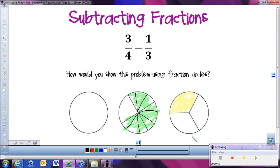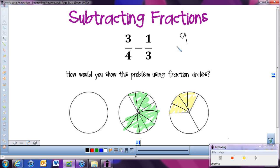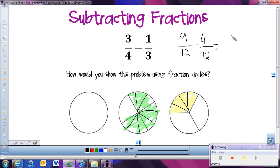If we're using fraction circles, all the pieces would be the same size. We're going to be splitting each of our fourths into three pieces. And here in our third, we're going to split the third into fourths. So now I can see that 3 fourths is the same as 9 twelfths. I'm going to rewrite it as 9 twelfths minus 1 third, which is the same as 4 twelfths. And now I can take away 9 minus 4, which is 5.